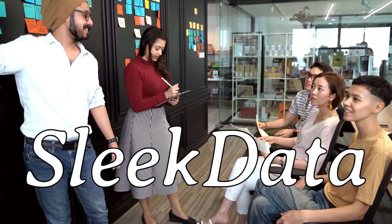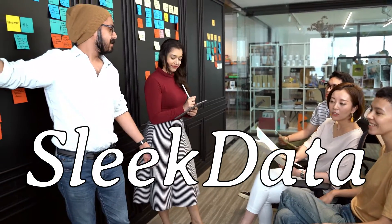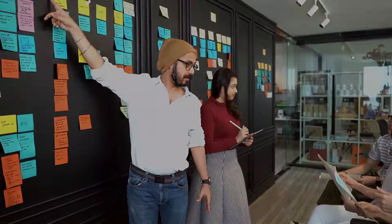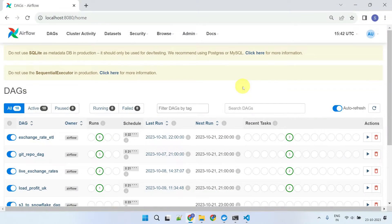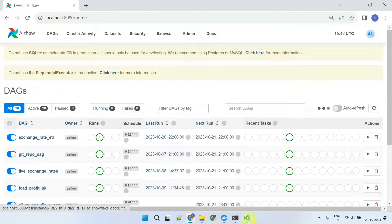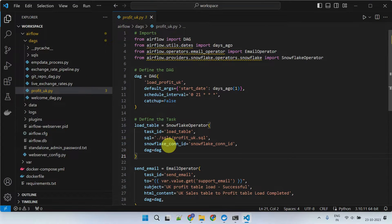Hello Datapros, welcome back to another episode of our Apache Airflow series. In our previous video, we explored the power of Airflow variables and connections and how to use them effectively in your DAGs.